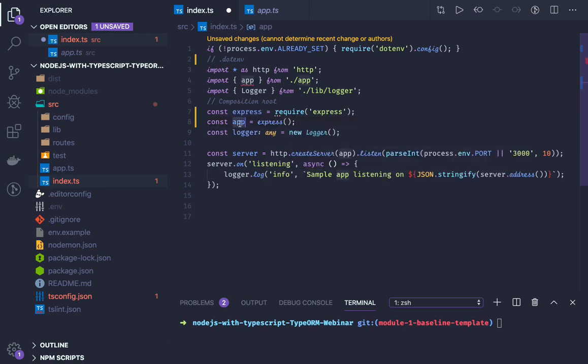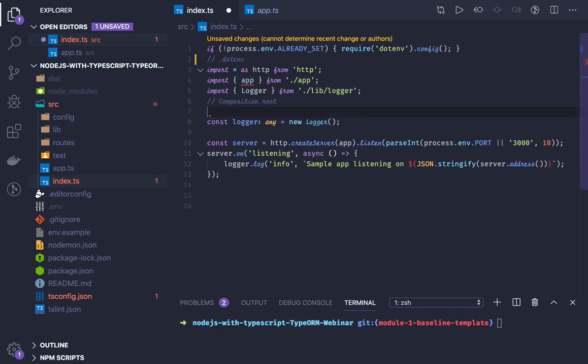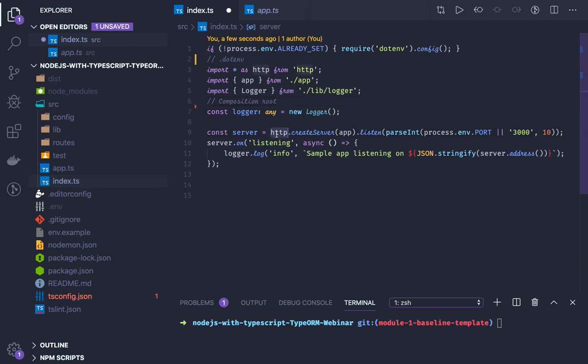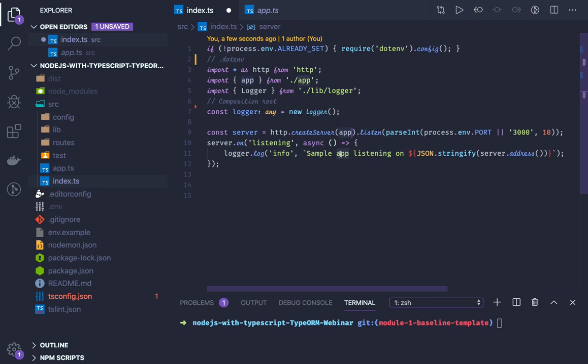Instead of doing that, now we are changing our import style. We will be using the ES6 way of importing modules where we do import/export, named export, and default export. Here we are using HTTP server and passing the app instance.